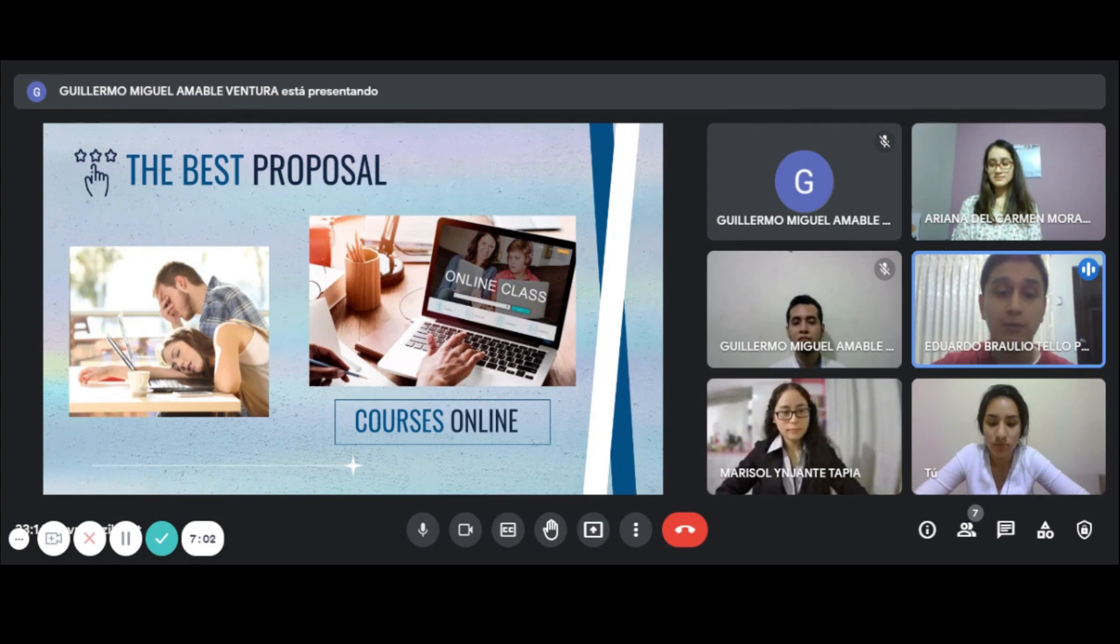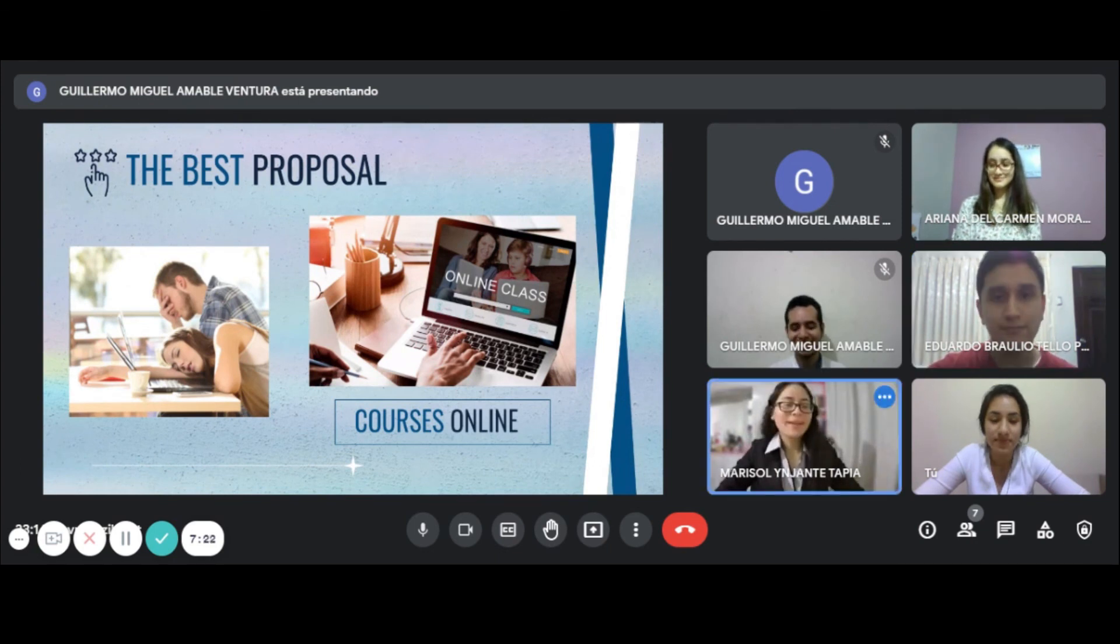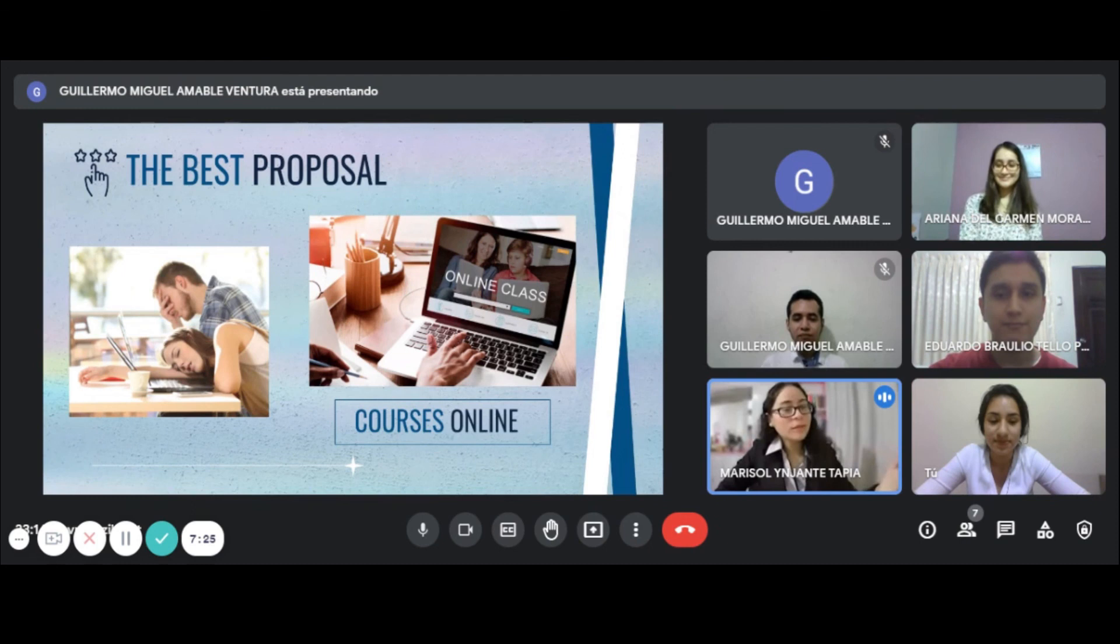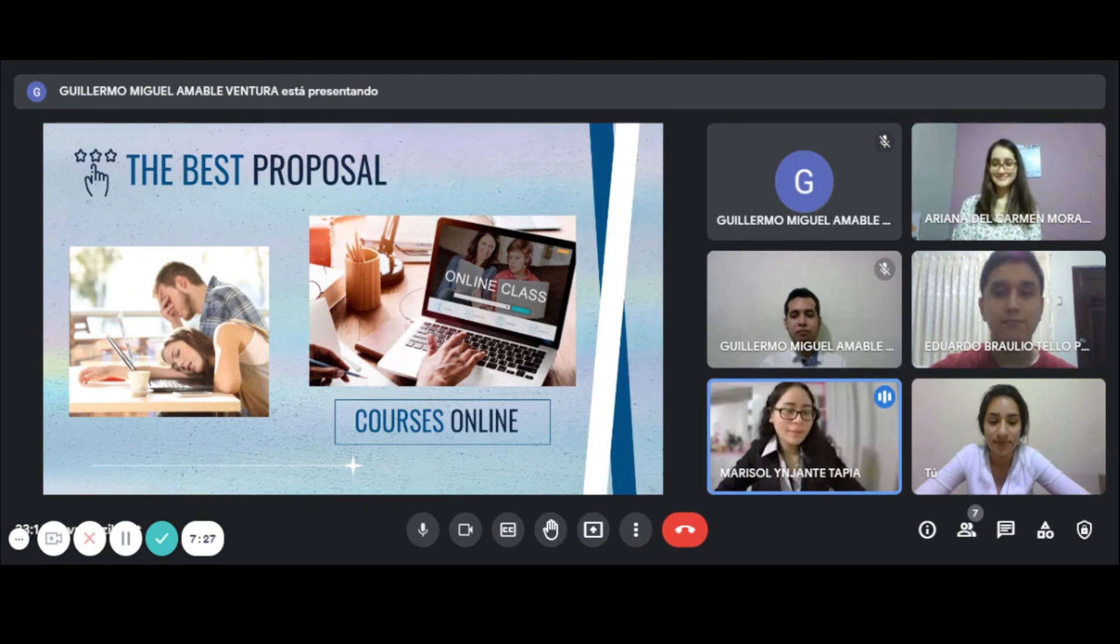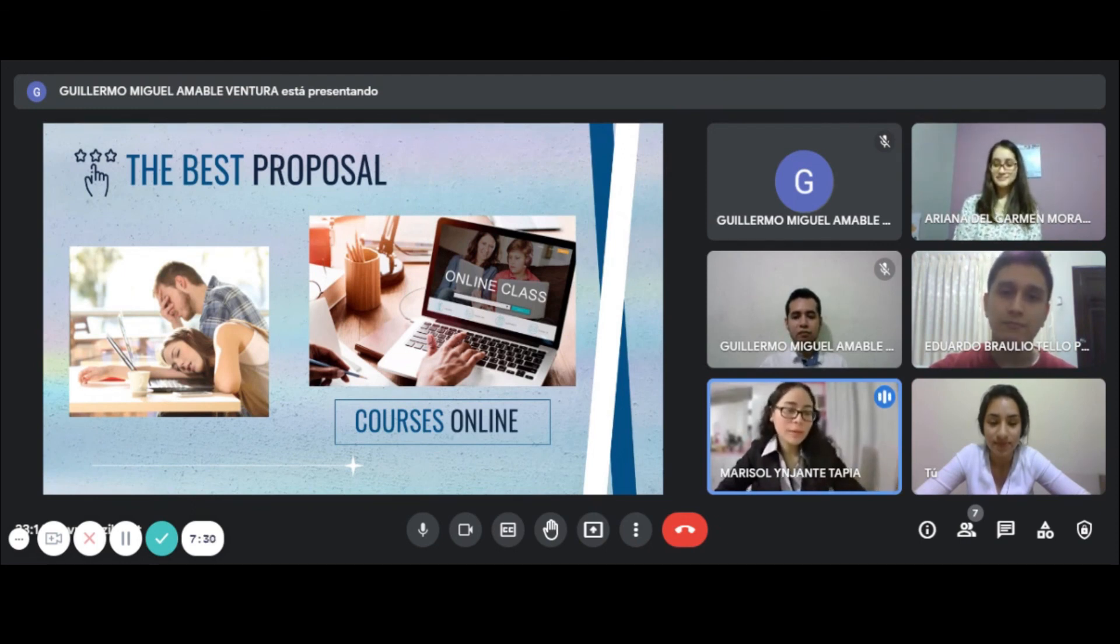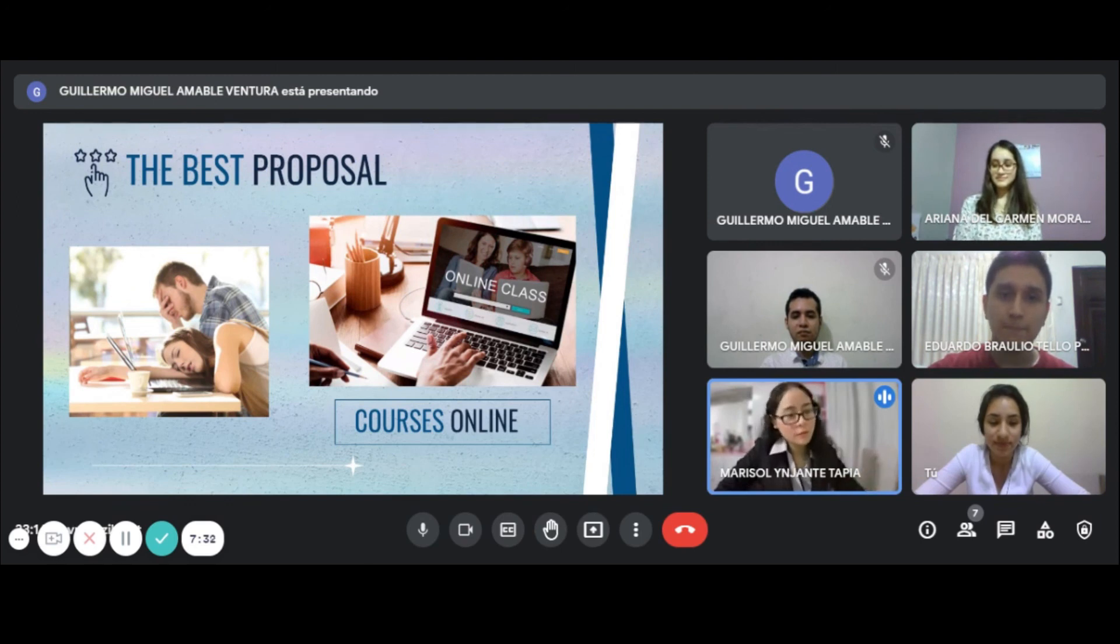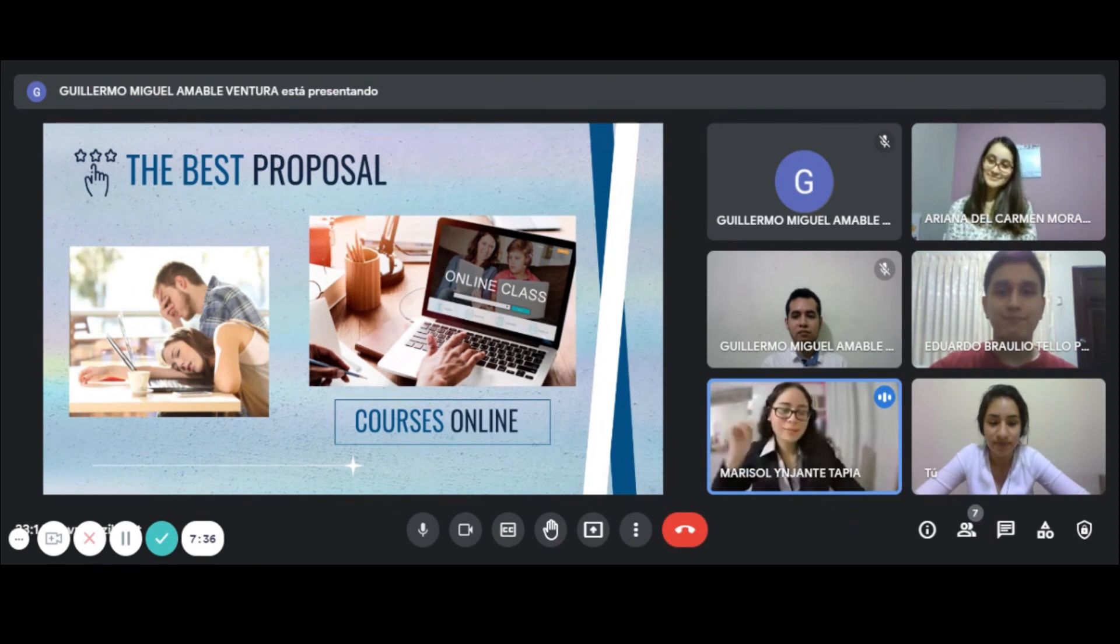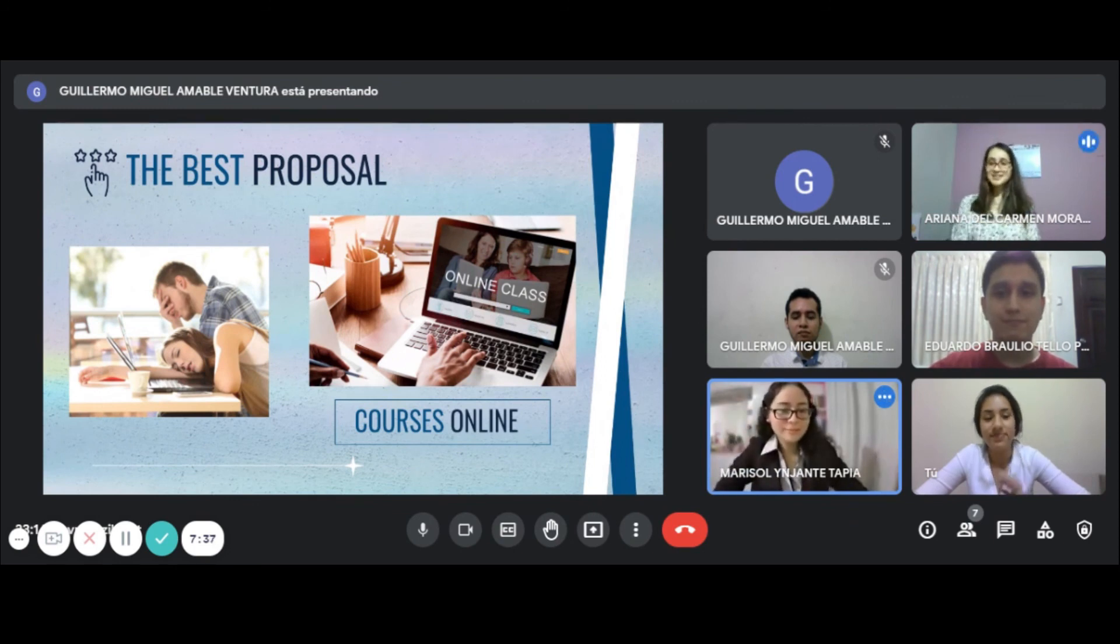Congratulations, Miss Morante. Your proposal has been chosen. We'll set up a next meeting with Mr. Taylor to inform and discuss the details of the contract. Thank you all for your participation. See you next time.